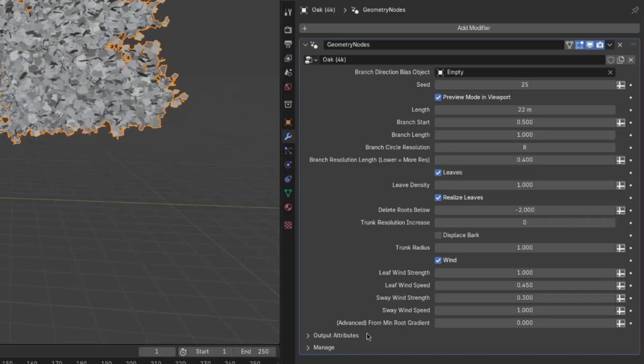And anytime there is this advanced in front of a setting, you can just ignore it. That's just for me to dial in the different size variations of the tree.